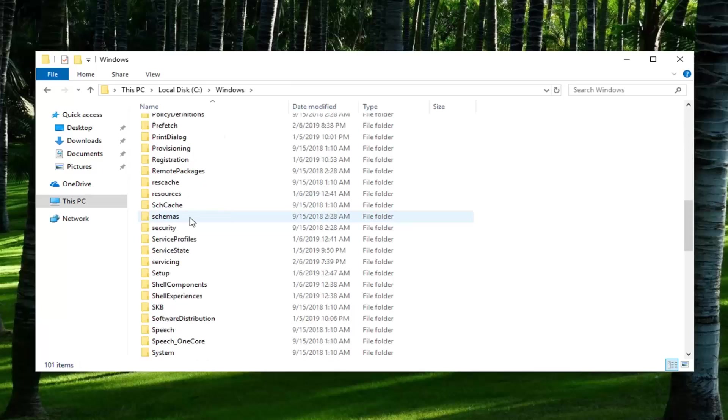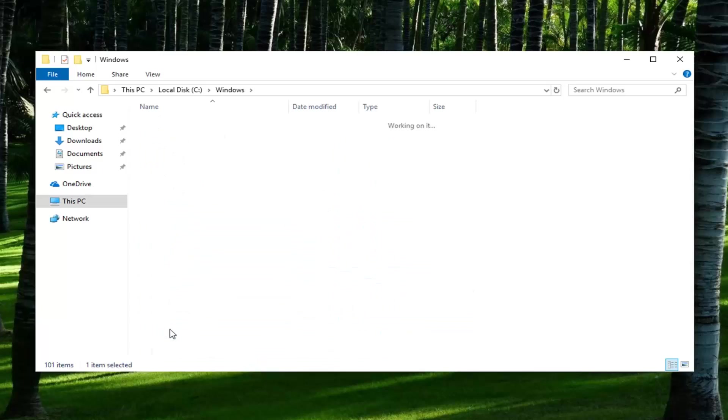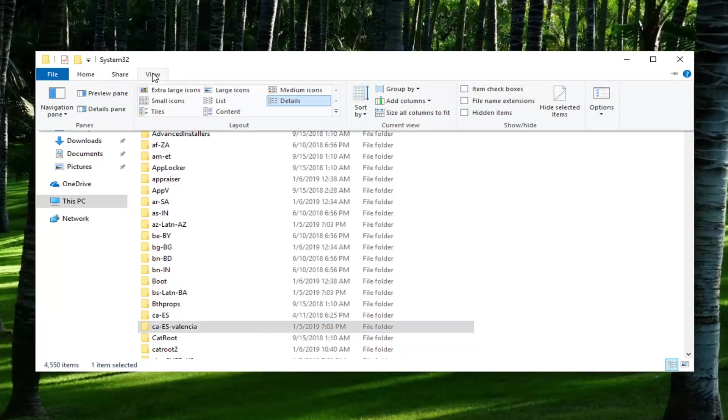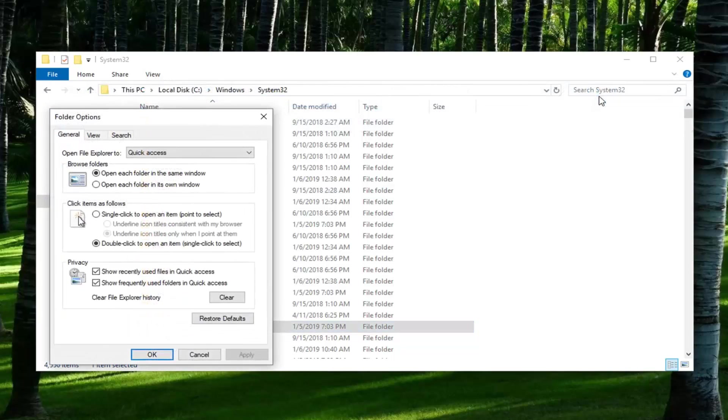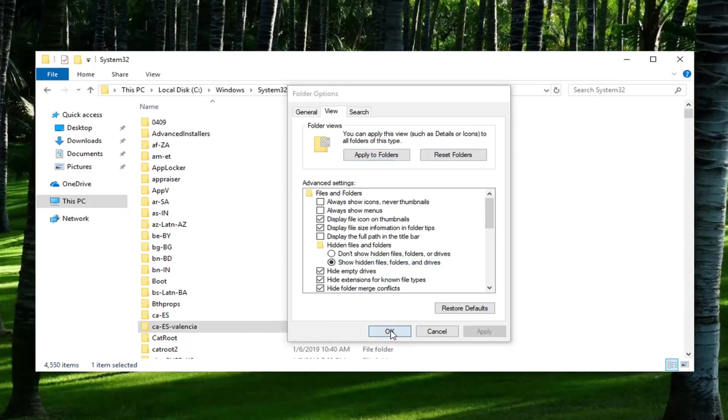Scroll down to System32. Please note if you don't see any of these folders you might have to go to the View tab. Left click on Options on the right side. Then underneath the View tab you might have to show hidden files, folders, and drives and then left click on Apply and OK.